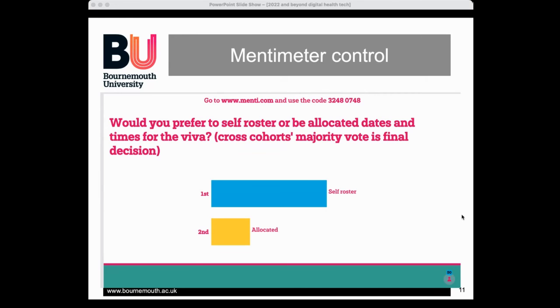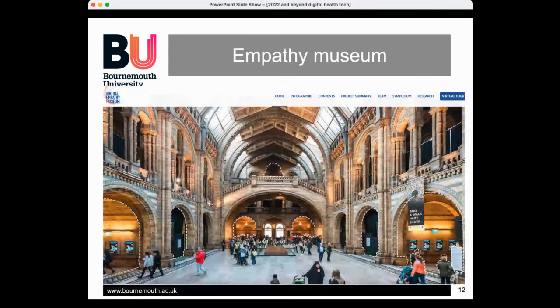One simple way I use Mentimeter to give students a sense of control is at the beginning of my complex care unit. Students get very anxious about their viva at the end, including about when they'll be allocated. On the very first day I open Mentimeter and let them vote: would you rather self-roster or be allocated? Majority vote rules. It works like a charm — they feel in control of the decision rather than being told what to do.